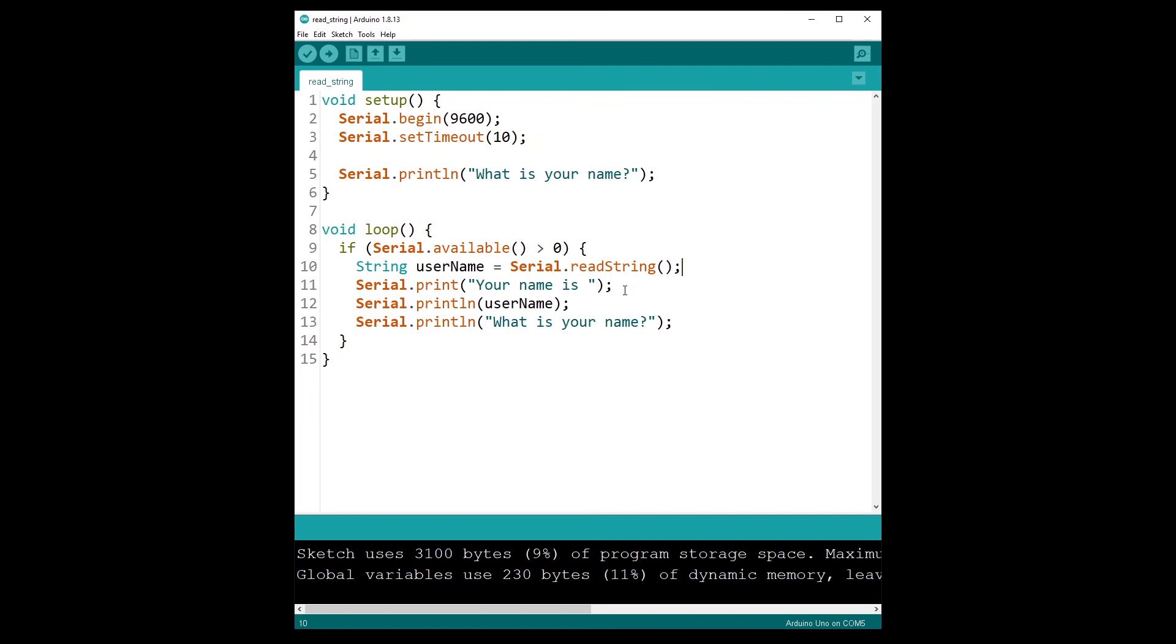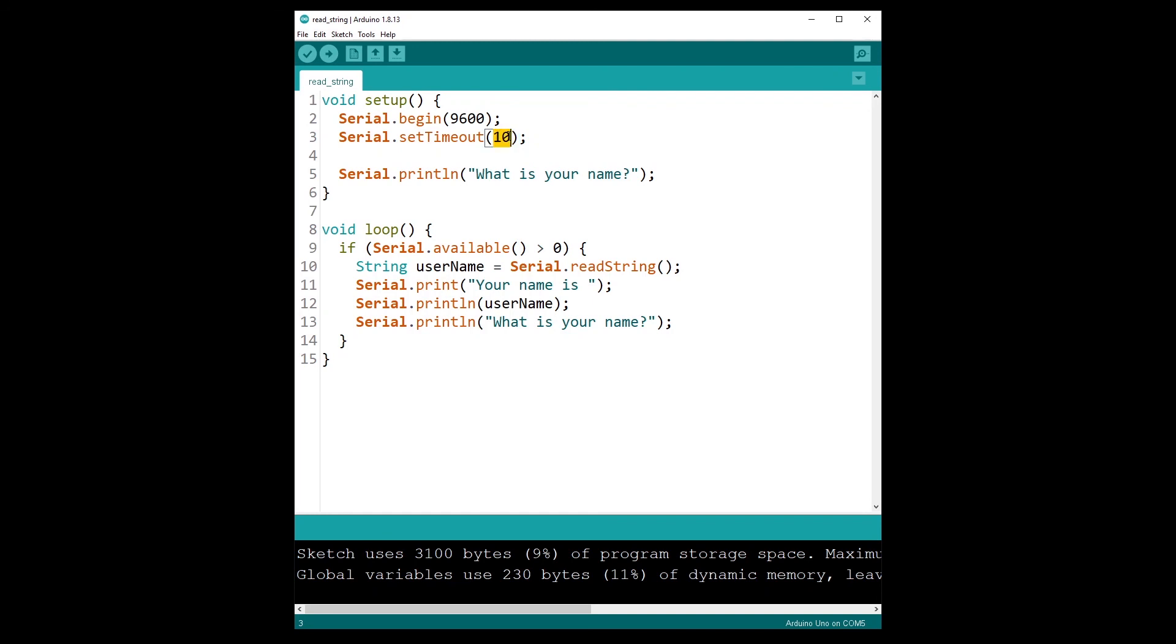So to recap, first you have of course to initialize serial communication with Serial.begin with a baud rate. And then you can set a timeout that is less than 1000 milliseconds. This you might have to test. If you find out that you can't receive all the string that you send, then you might increase that timeout. And then you check for data that you received over serial, and then you can read with readString.